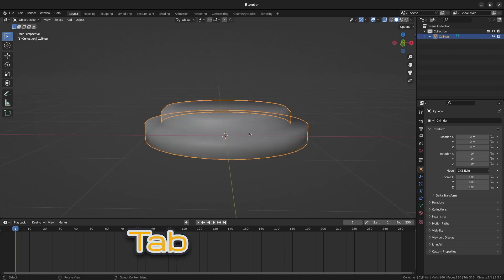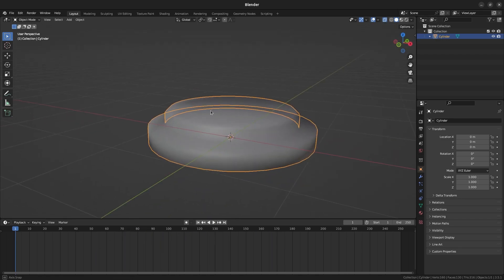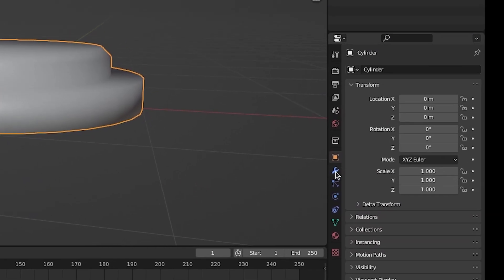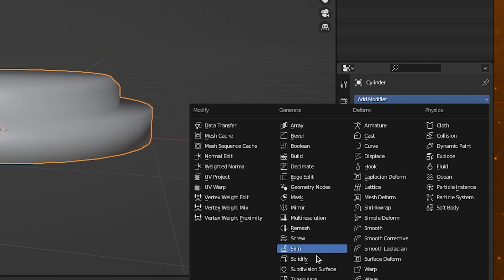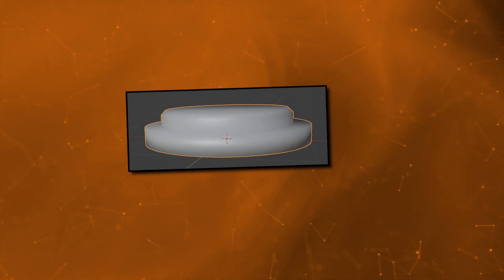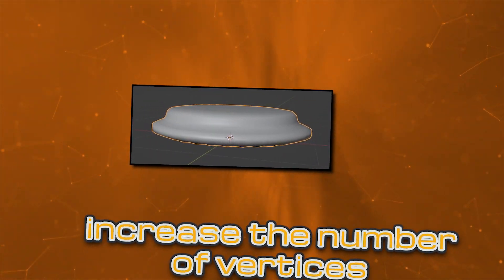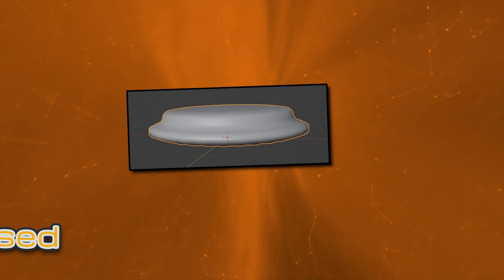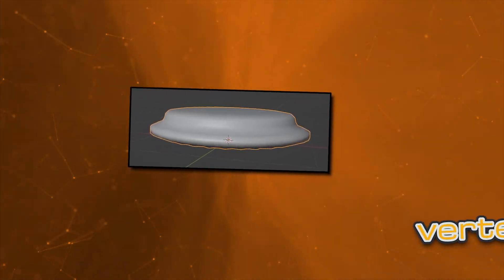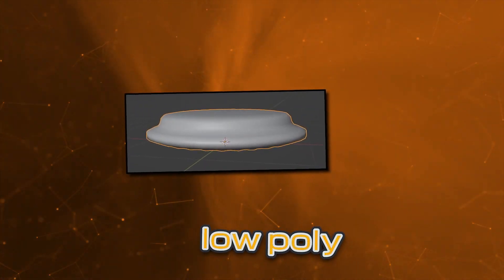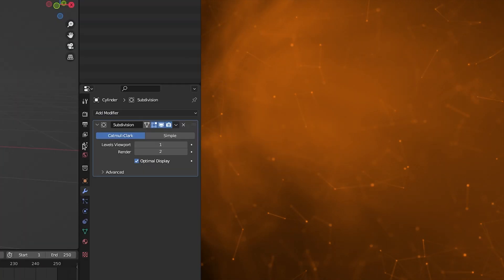Press Tab again to go back to Object Mode so we can apply some modifiers. With the base selected, look for the Modifiers tab and select the Subdivision Surface modifier. The Subdivision Surface modifier helps make the mesh smoother, but it'll increase the number of vertices. It's commonly used in modeling despite the increased vertex density because you can keep your base model low poly while increasing the fidelity of the final product.